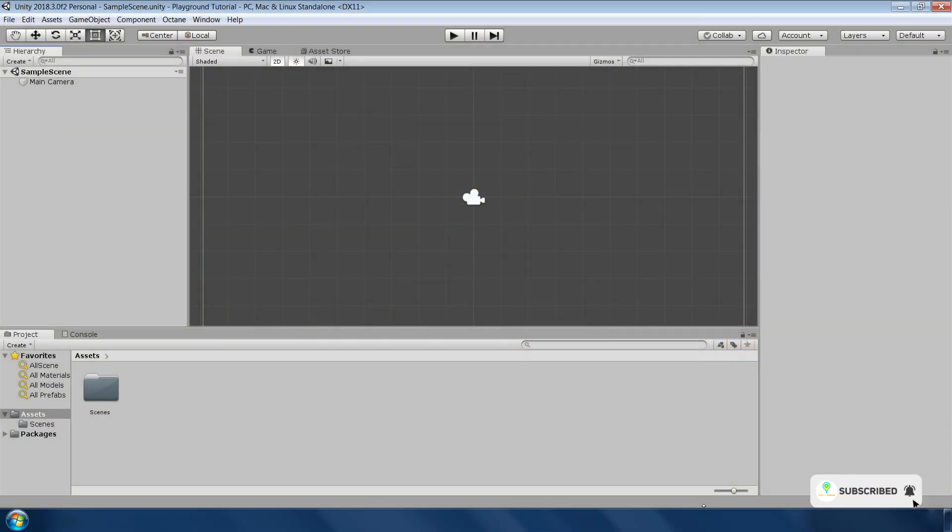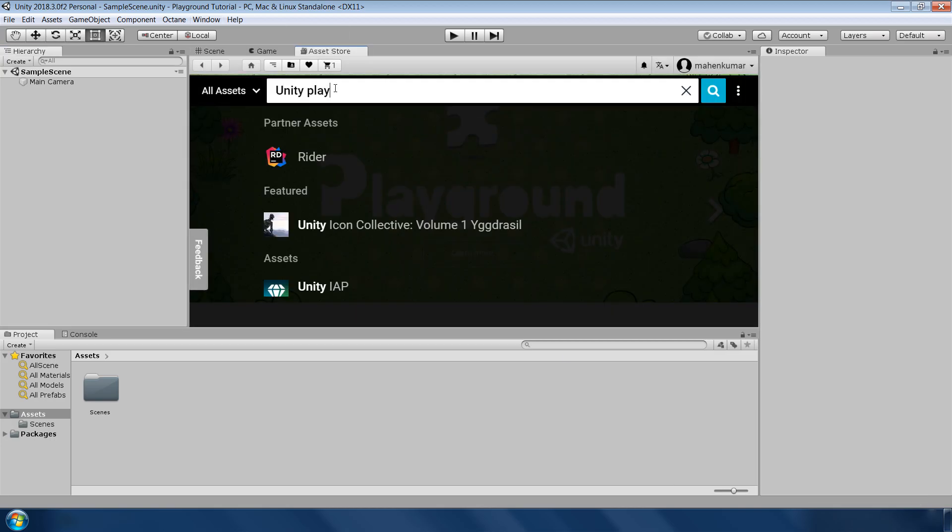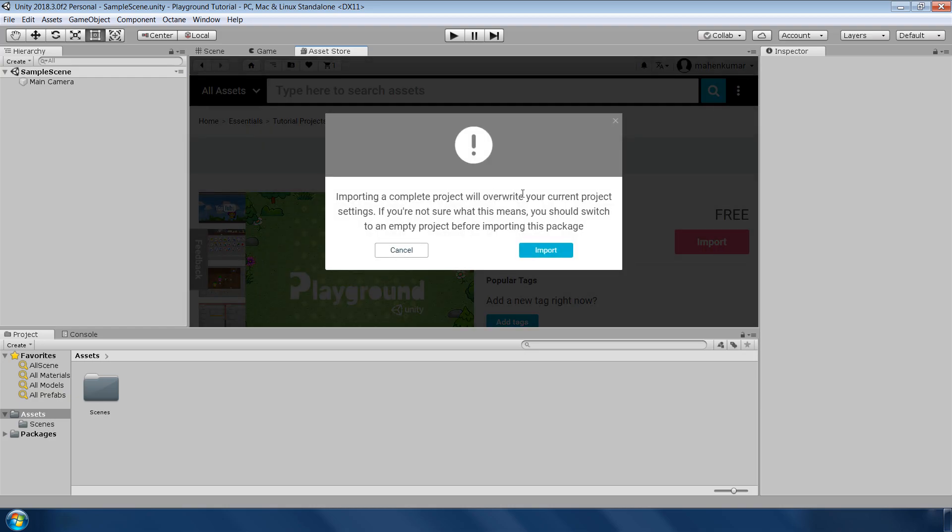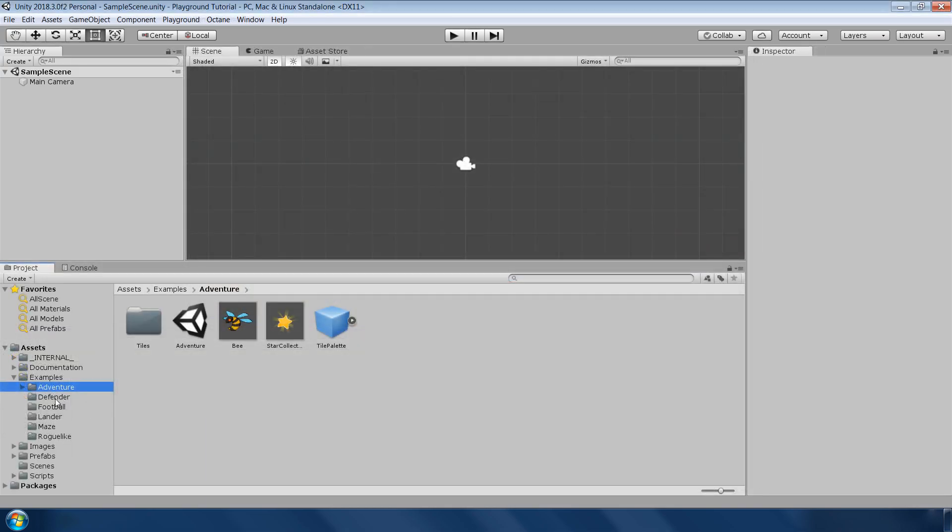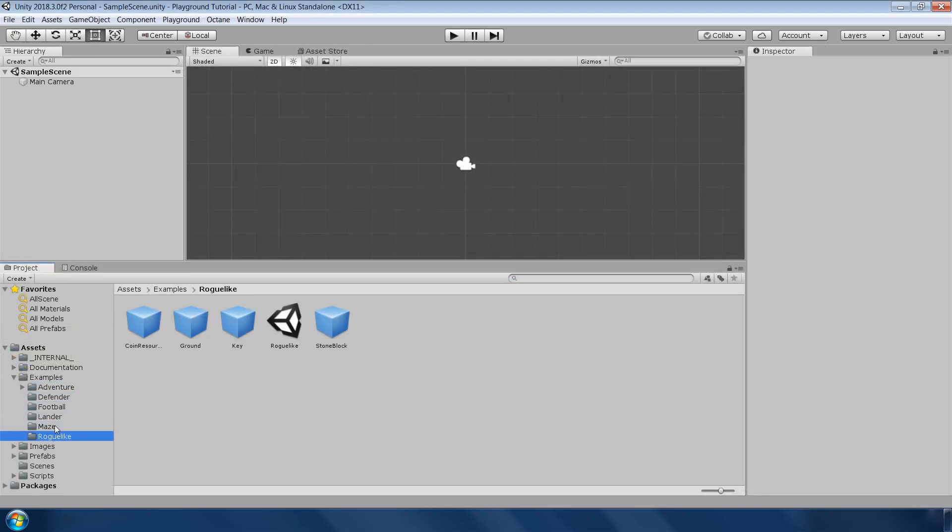Importing Unity Playground is very easy. Just go Windows, Asset Store and type Unity Playground. Download from here and make sure to import in an empty Unity project. In this package, there are 6 different types of small 2D games which you can use to learn more about how to use this framework.